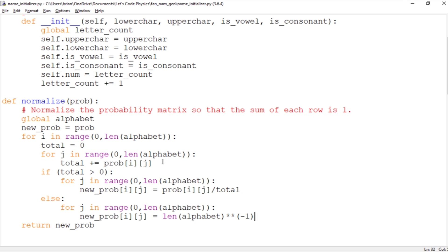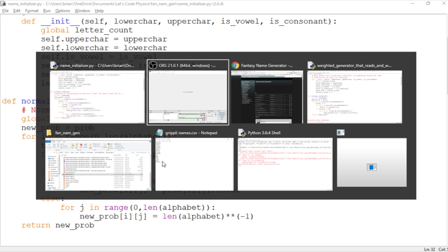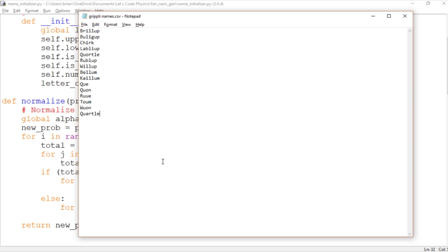Today I want to take a look at the second half where we give the computer feedback about the names it generates and it adjusts the probability matrix accordingly. And I want to do this using my favorite fantasy race, the Grippli. The Grippli are these humanoid frog creatures that are good-natured but incredibly xenophobic and you get to play as a small humanoid frog running around with a sword. I mean what could be more fun than that?